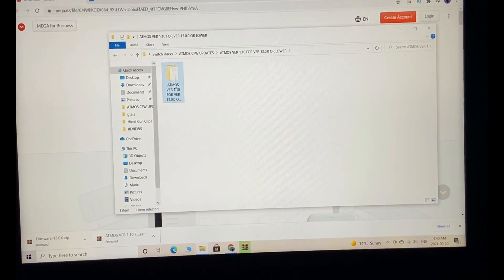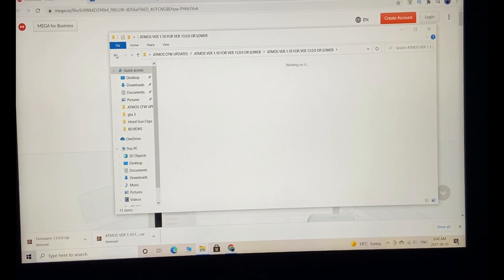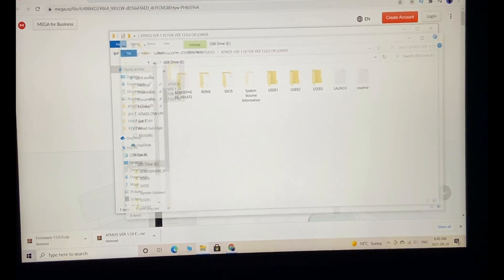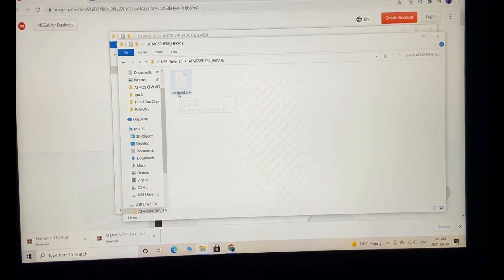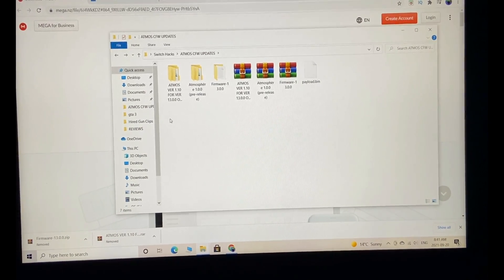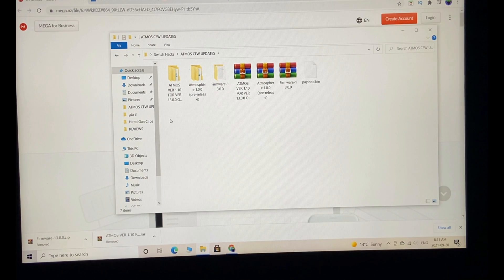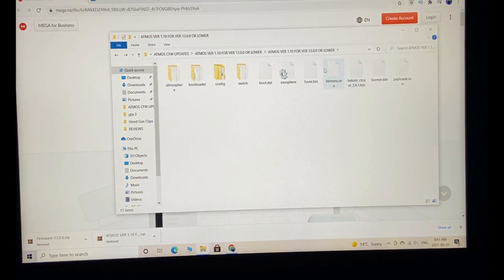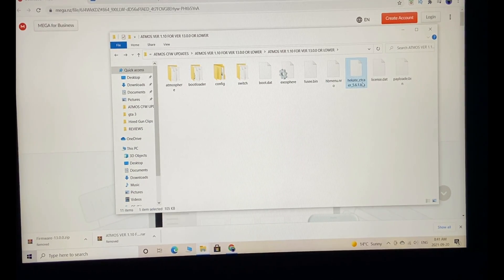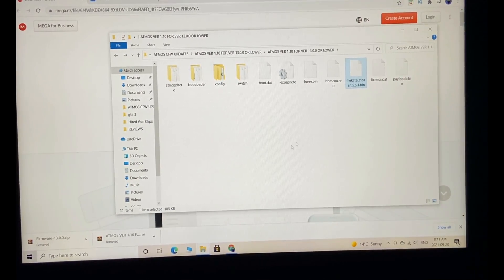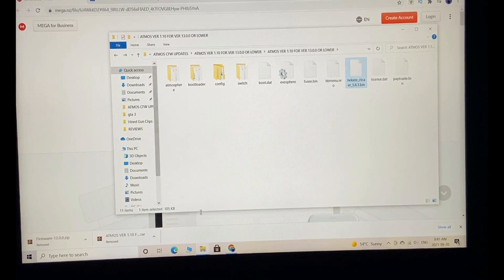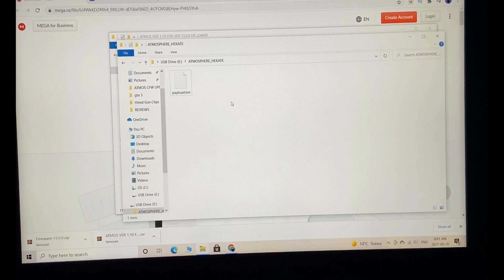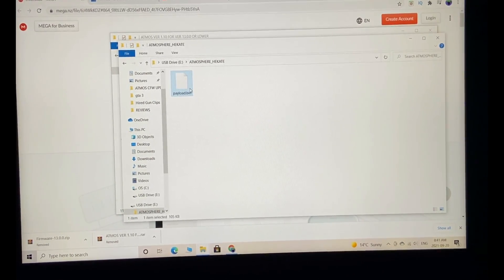The very first thing you're going to do is plug in your RCM loader. Here's the payload.bin file, back it up somewhere just in case. This is my first time trying this, so you'll see my first experience. Select the file called Hecate Creator 5.6.1.bin, copy that, then go back to the RCM loader and delete the existing payload file.